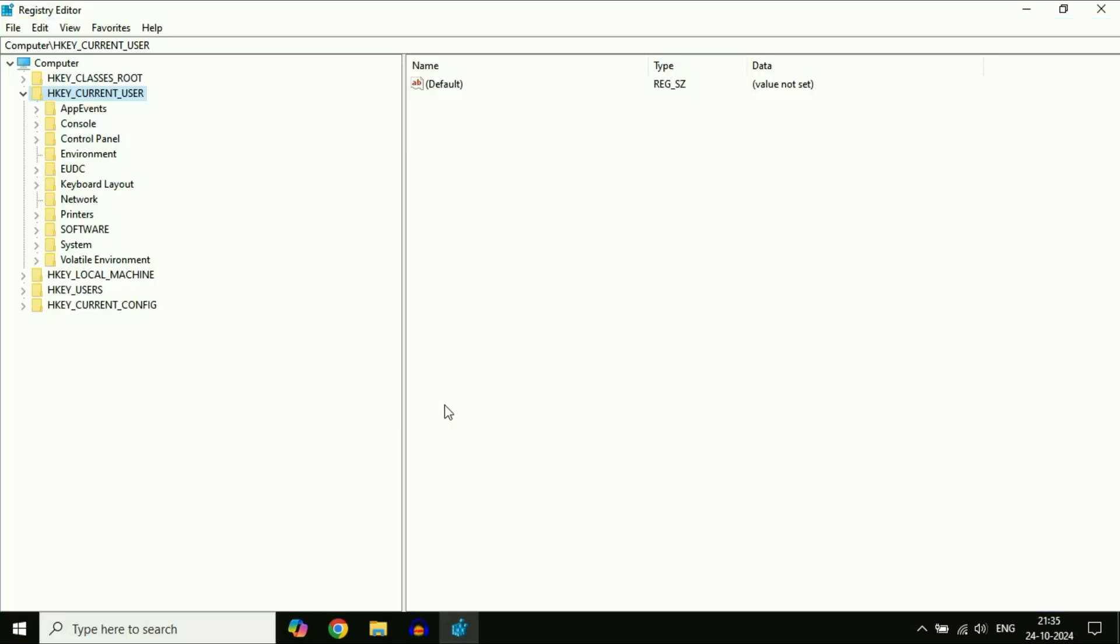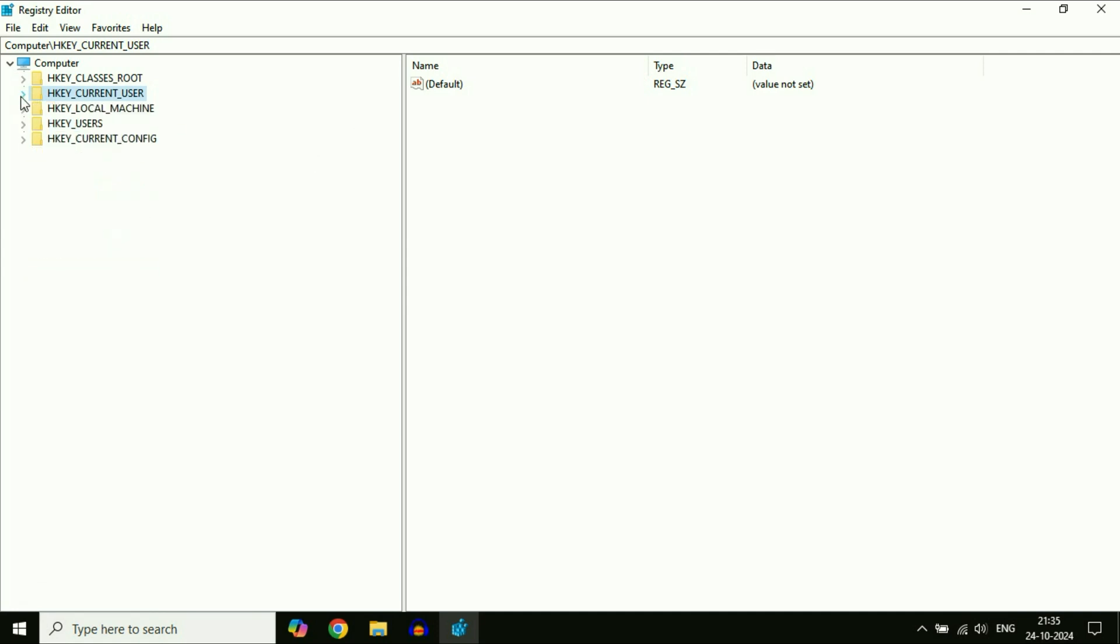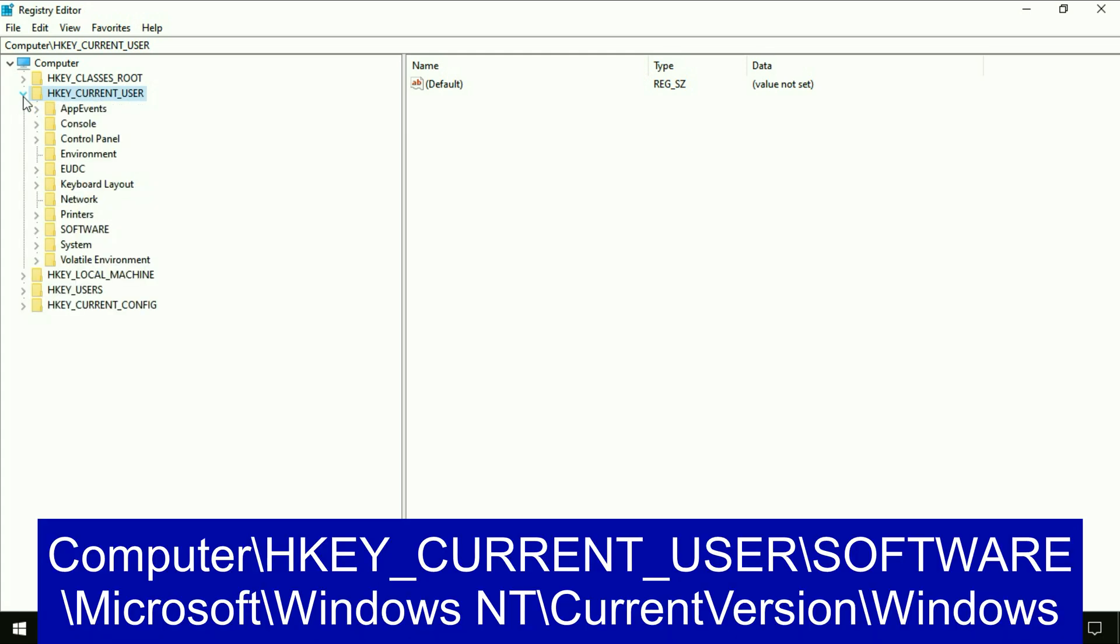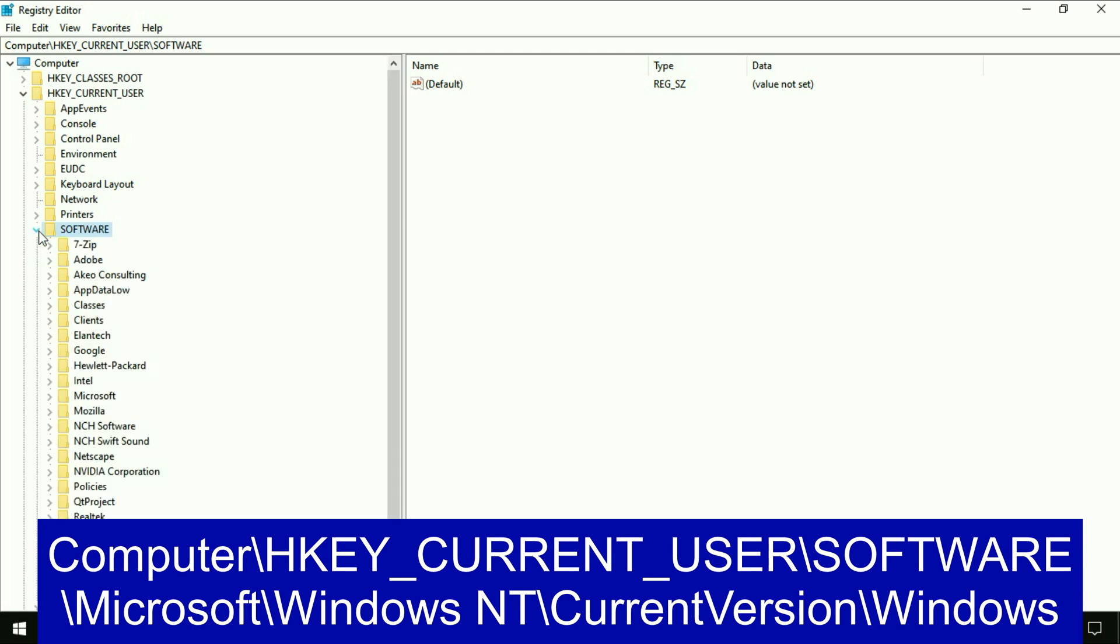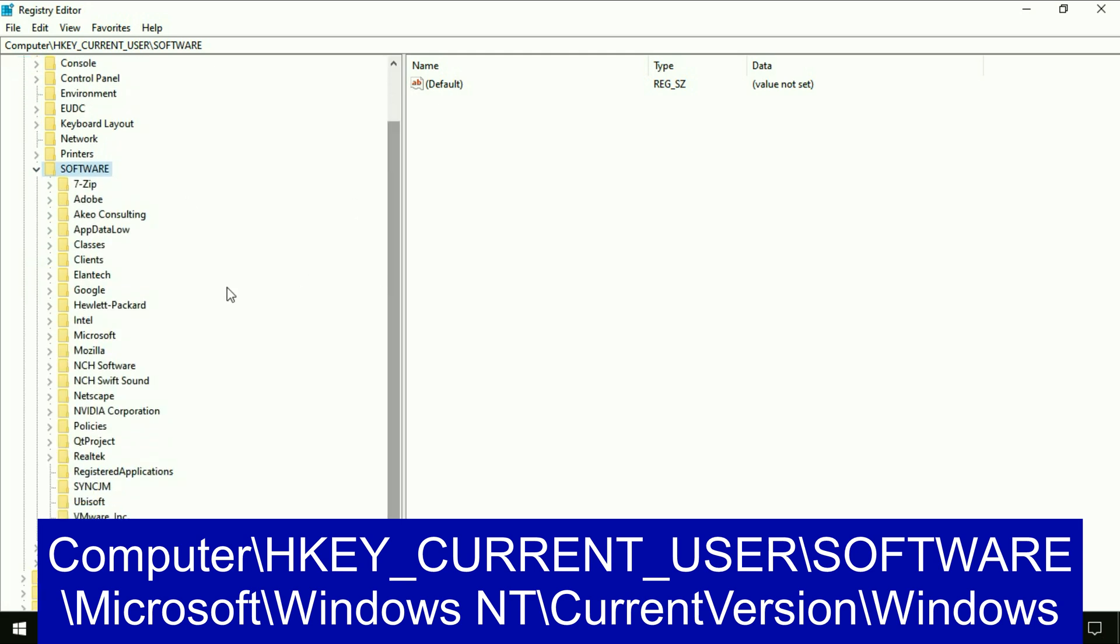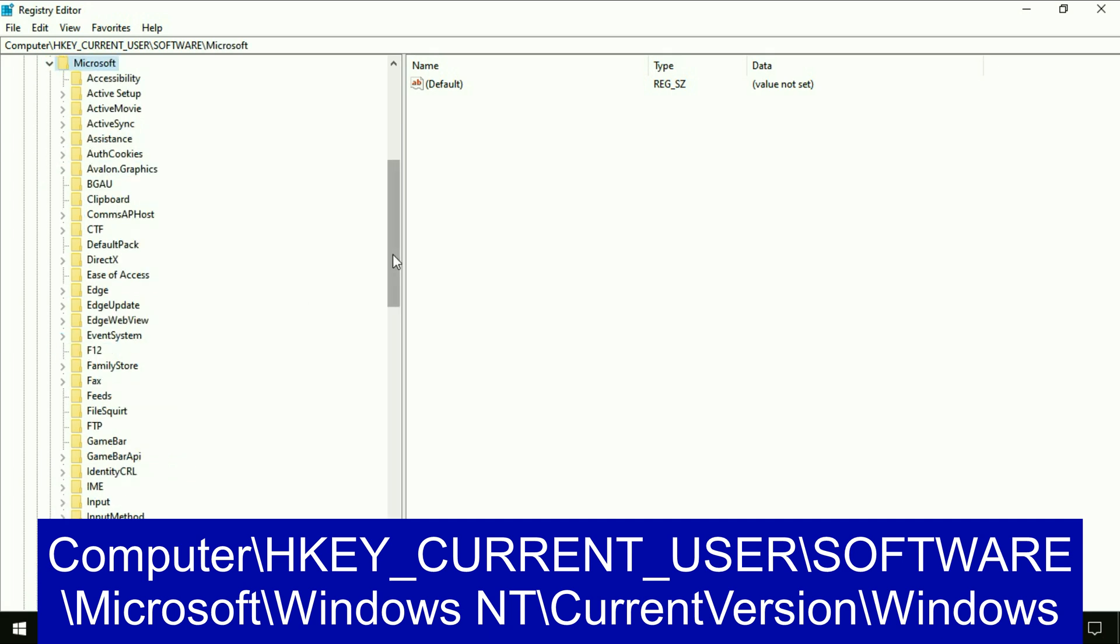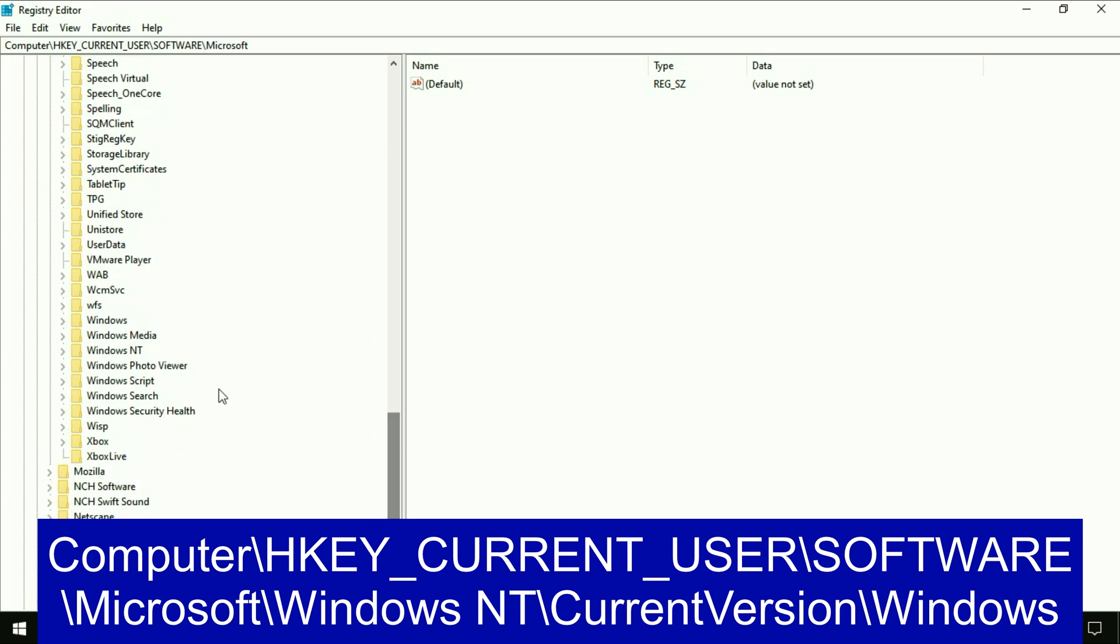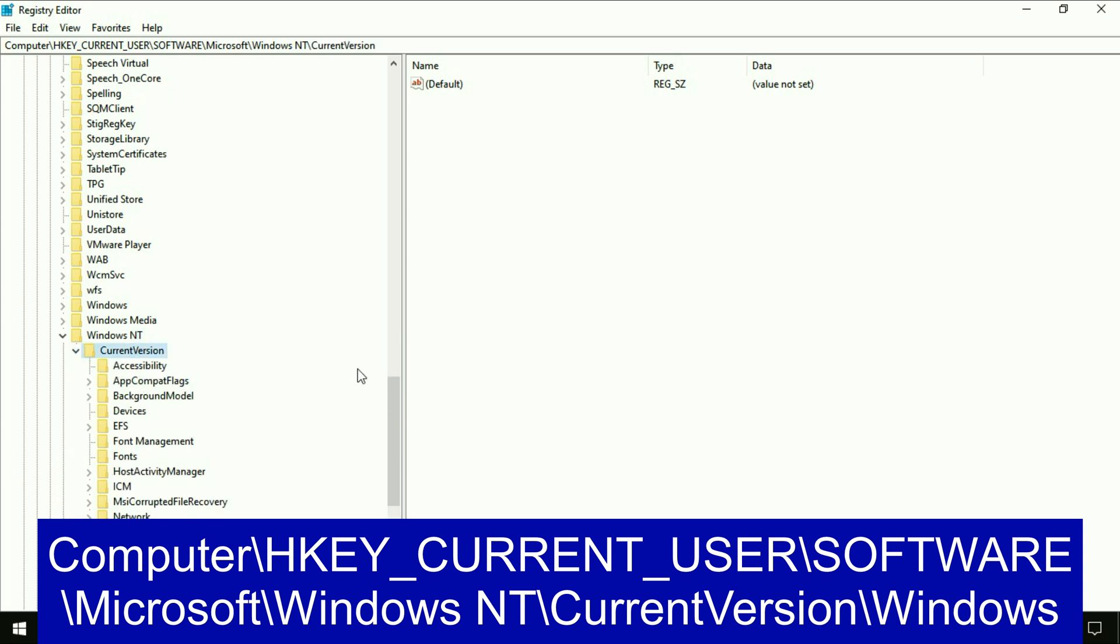Now here you have to click on the folder HKEY_CURRENT_USER. Click on this folder and expand it. After that, click on the Software folder and expand it. Click on the Microsoft folder. Scroll down. Click on the Windows NT folder and expand it. Click on the Current Version folder and expand this.